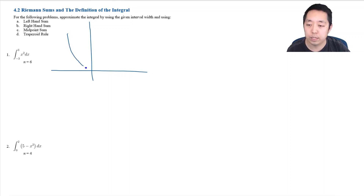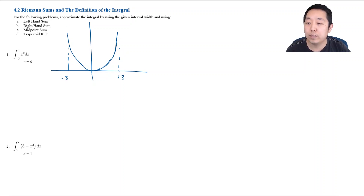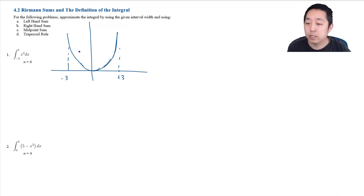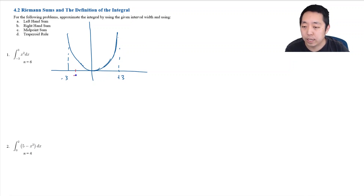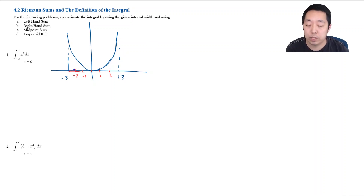I have some kind of parabola going from negative 3 to positive 3, and I want the area under the curve. For the left-hand sum, I split it into 6 rectangles. The whole interval is 6 wide, so my intervals are at negative 3, negative 2, negative 1, 0, 1, 2, and 3. All rectangles are 1 unit wide.